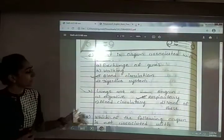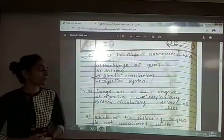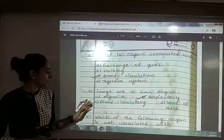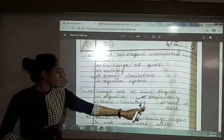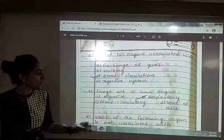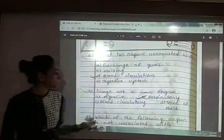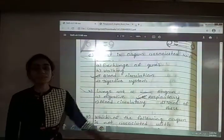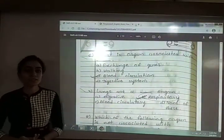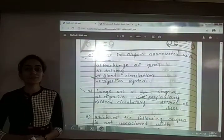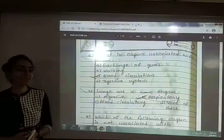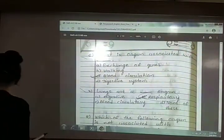Seventh: lungs are a blank organ. The options are digestive, respiratory, blood circulatory or none of these. The answer is option B — respiratory. Lungs are the respiratory organ; they help in respiration and are part of the respiratory system.